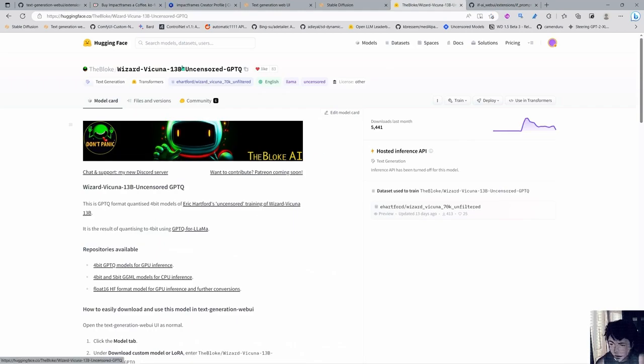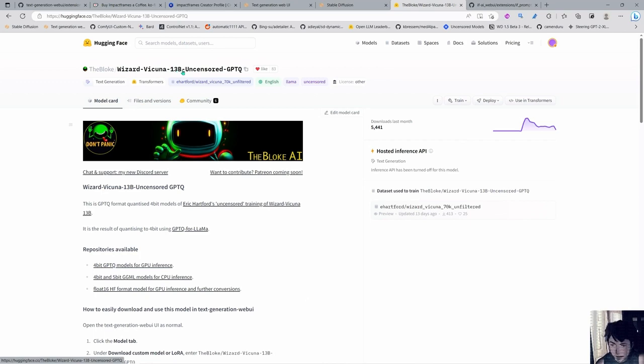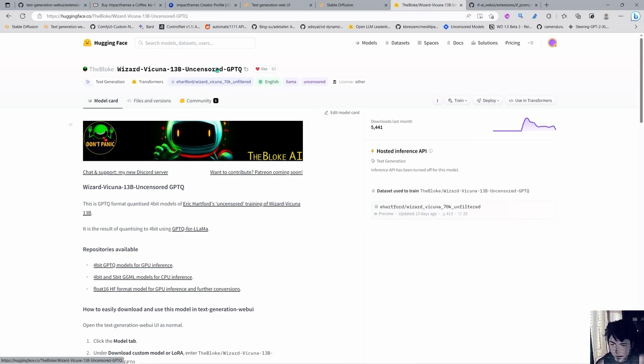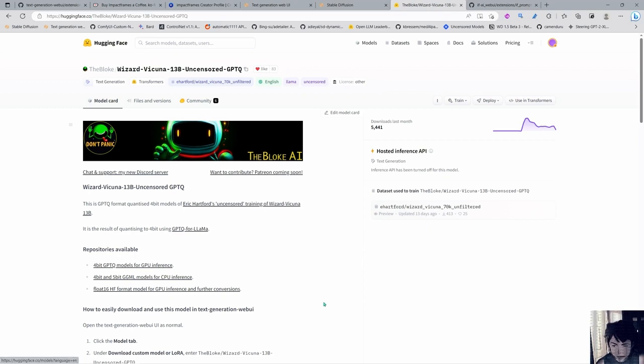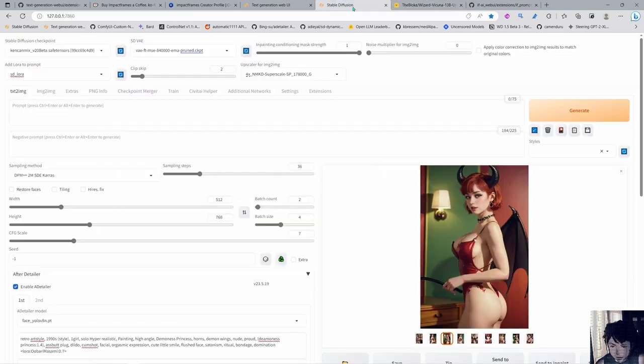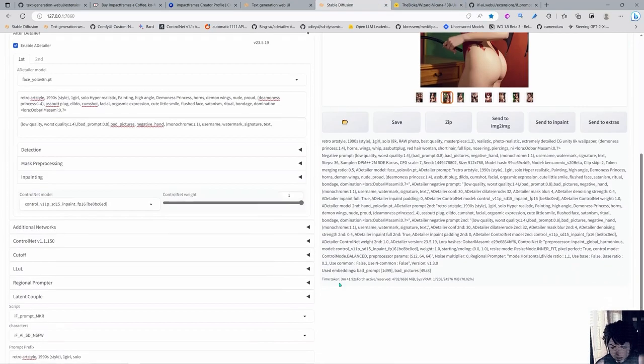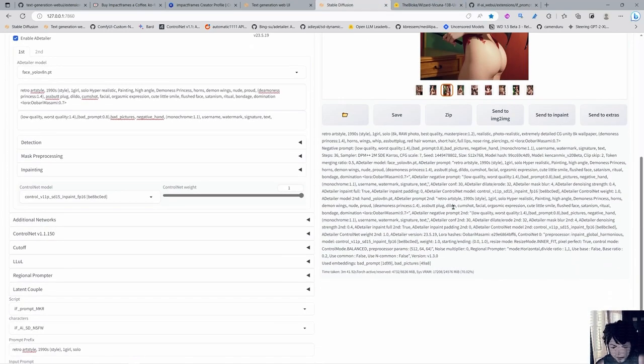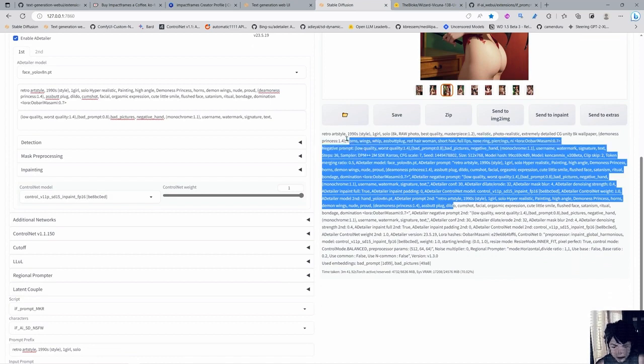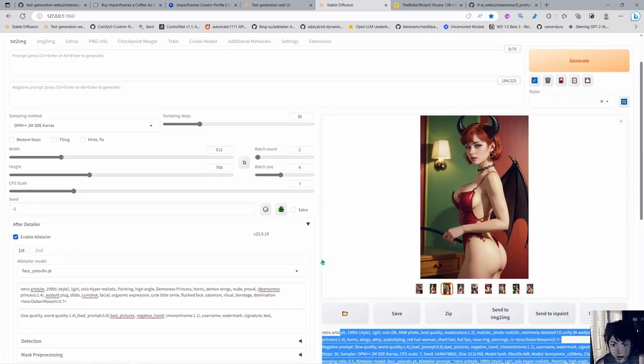I'm using Wizard Vicuna 13 billion uncensored GPTQ. You can use MPT also, but this one is a lot faster. Like the 90 tokens took me 10 seconds to make. So 90 tokens for the thing, it took like 10-11 seconds.